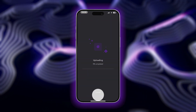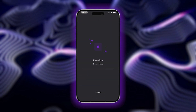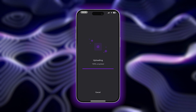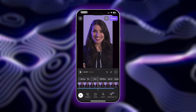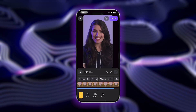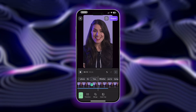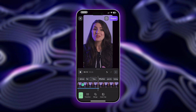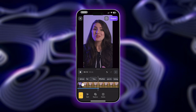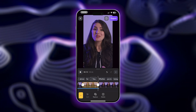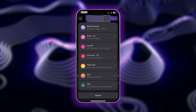Once you have your main footage recorded or uploaded, it's time to start editing. You can start by picking out your best takes and trimming down your video footage by tapping on the video timeline. Just split it to cut out any mistakes or unwanted clips.